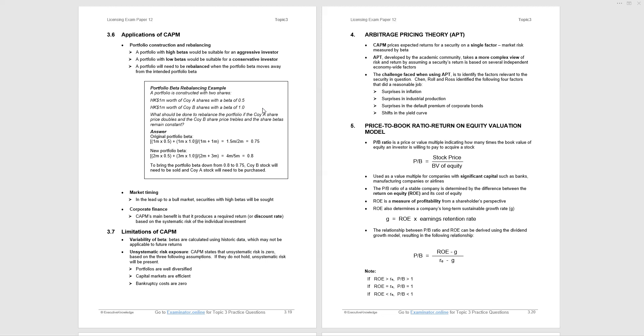Let's look at an example of portfolio beta rebalancing. A portfolio is constructed with two shares. One million dollars worth of company A, the beta of 0.5. One million of company B, the beta of 1. What should be done to rebalance the portfolio if company A's share price doubles and company B's share price trebles and the share betas remain constant? Let's look at the original portfolio beta. One million multiplied by 0.5 plus one million multiplied by one divided by one million plus one million, the total value. So we get 1.5 million, this is weighted by betas, that gives us a portfolio beta of 0.75.